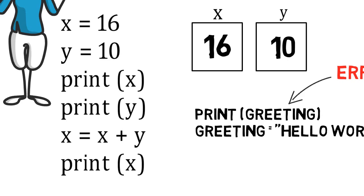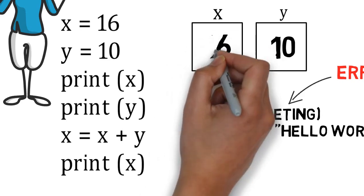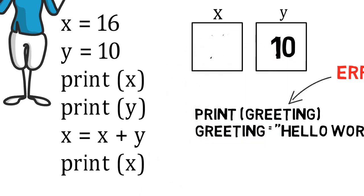The fifth line is where things get interesting. In this line, we are taking the variable x and reassigning a new value to it. This is like taking a box, emptying it out, and putting something new in that box.